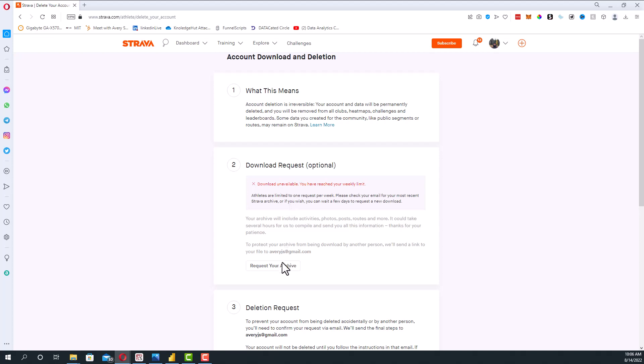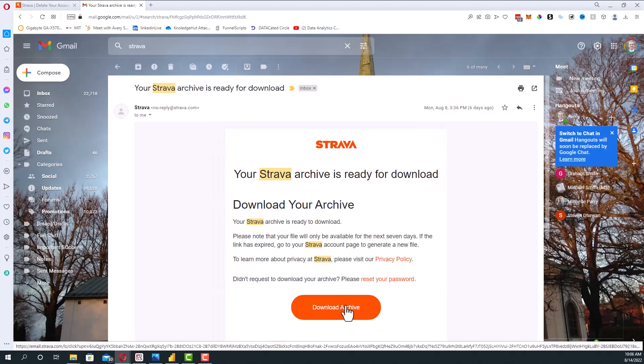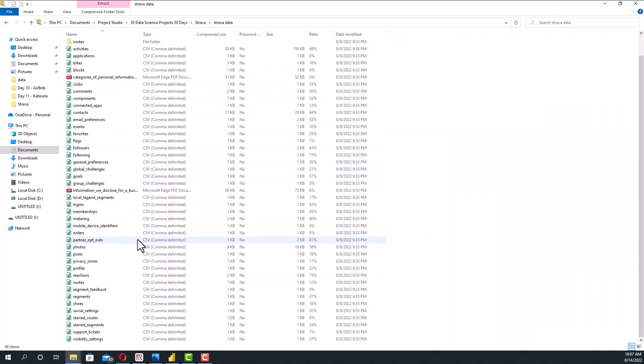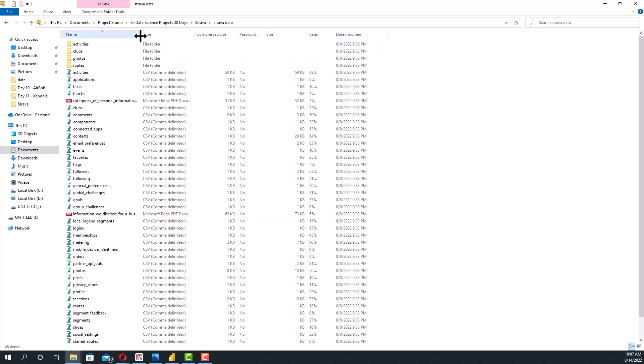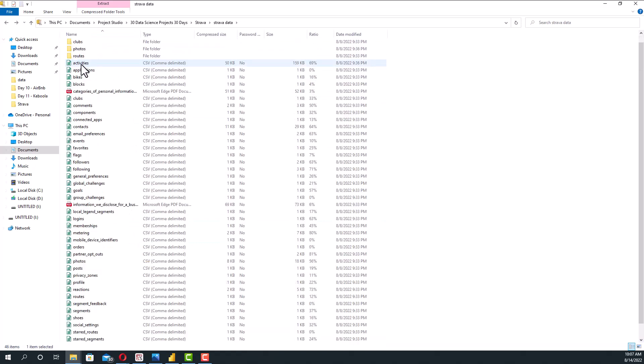But you should be able to click this and within 24 hours, they should send you an email. That email will look like this and all you need to do is click this button right here to get a big zip of all the files. That zip file will have a ton of different CSVs with different information in it. Also include a bunch of the GPS files for each activity that you do. The one in particular we're going to be looking at is the activities data.